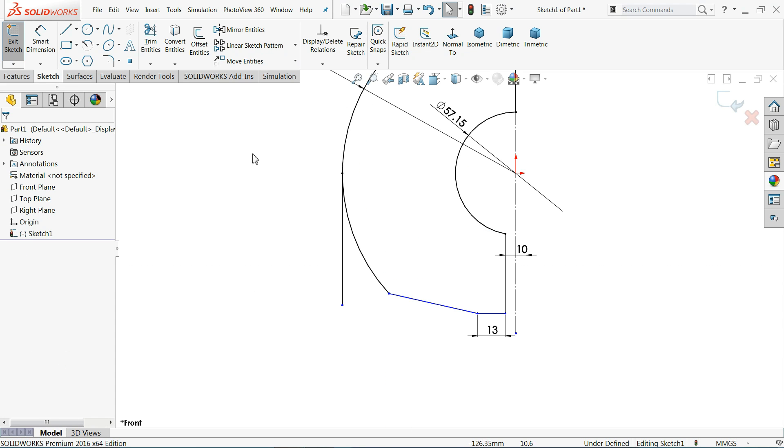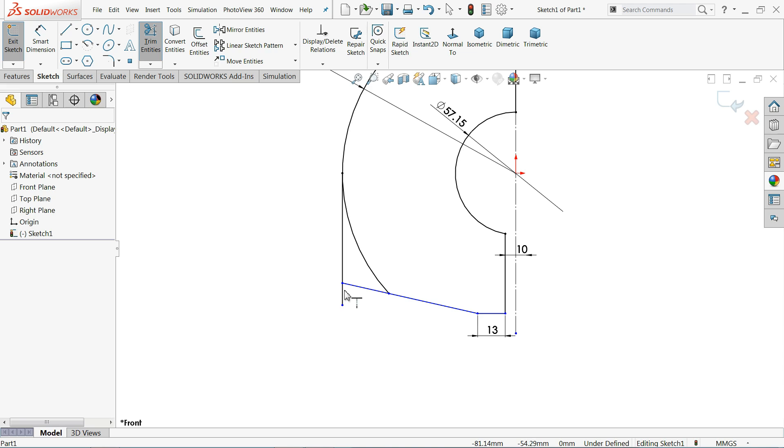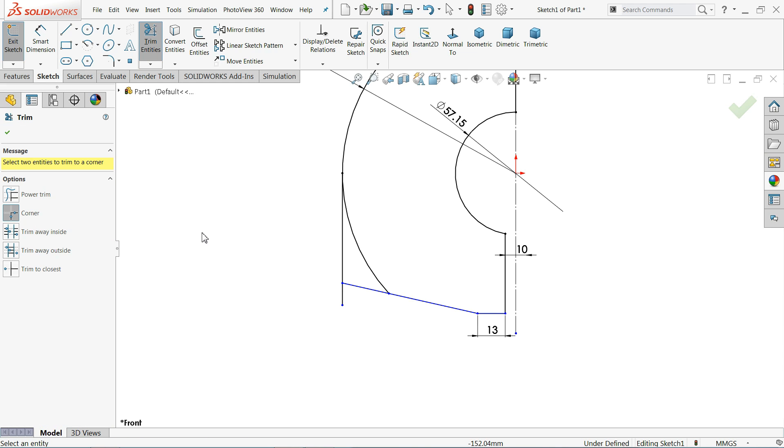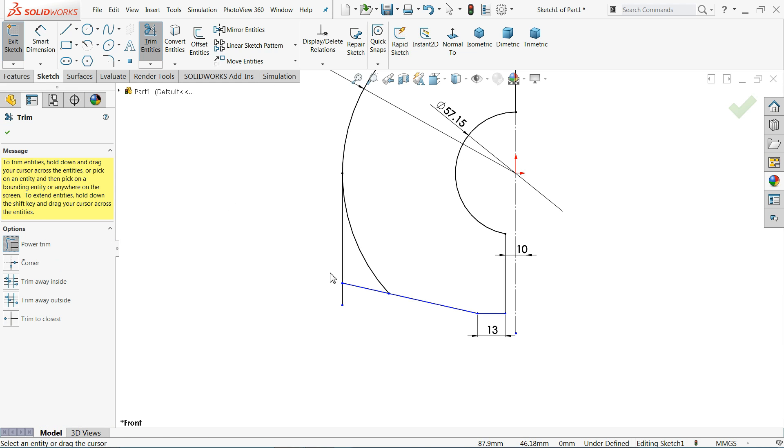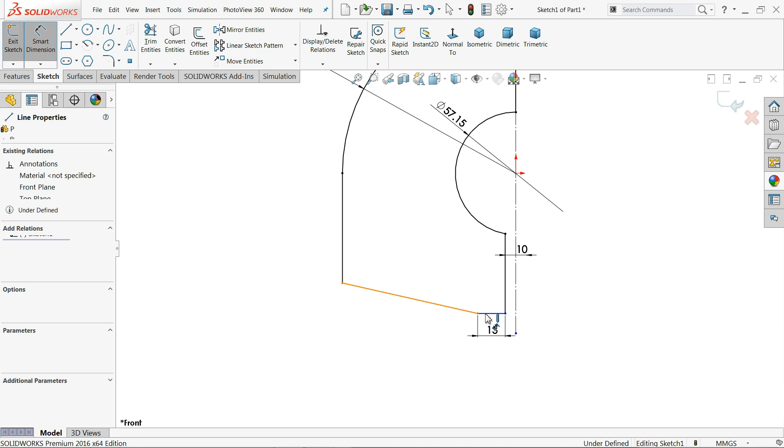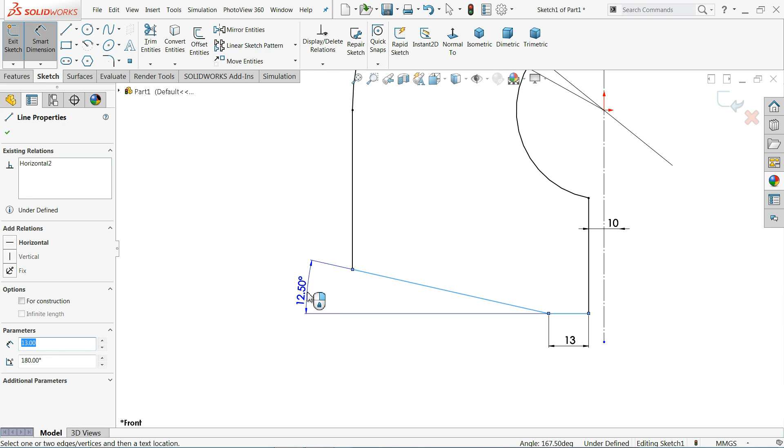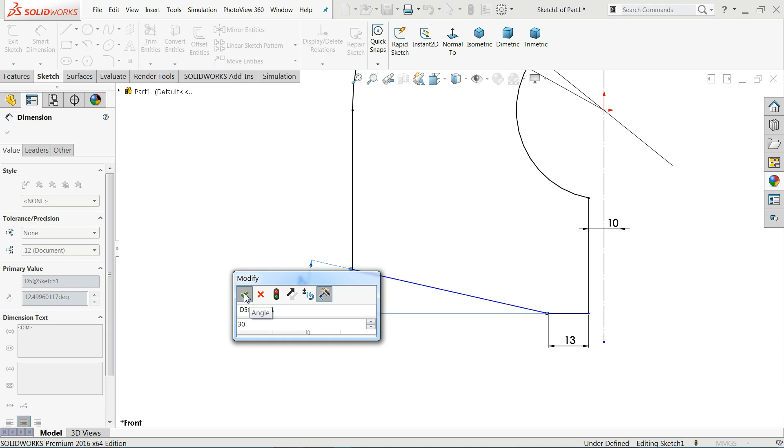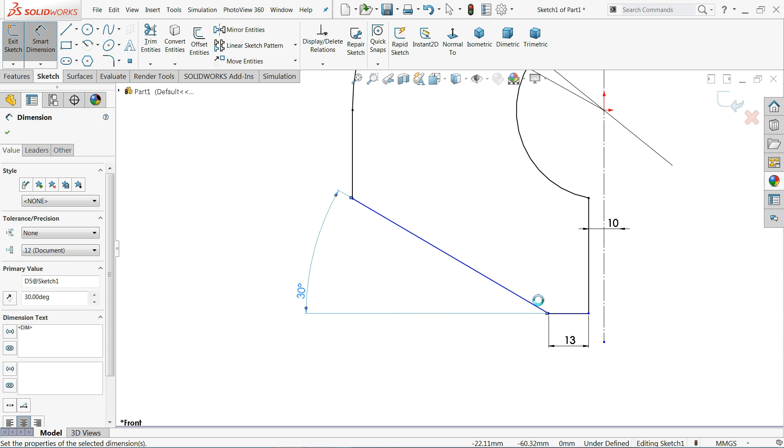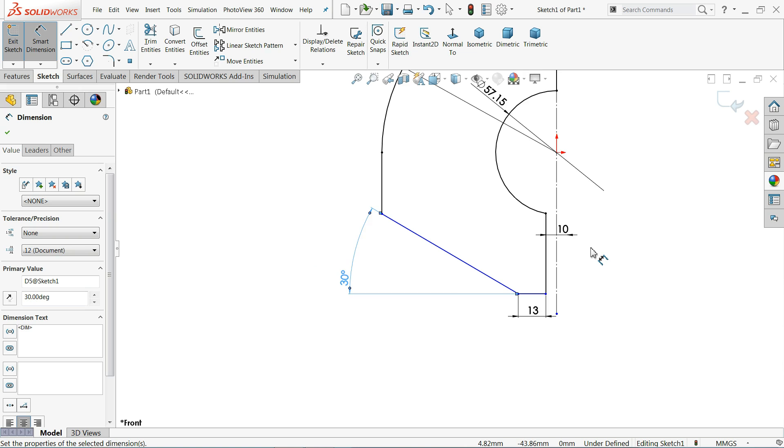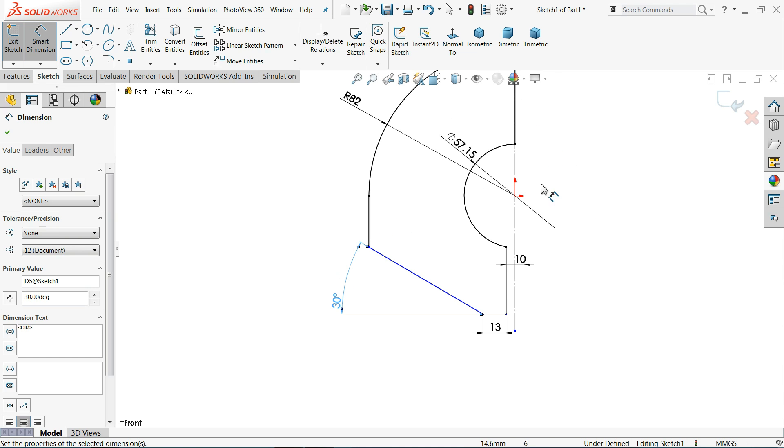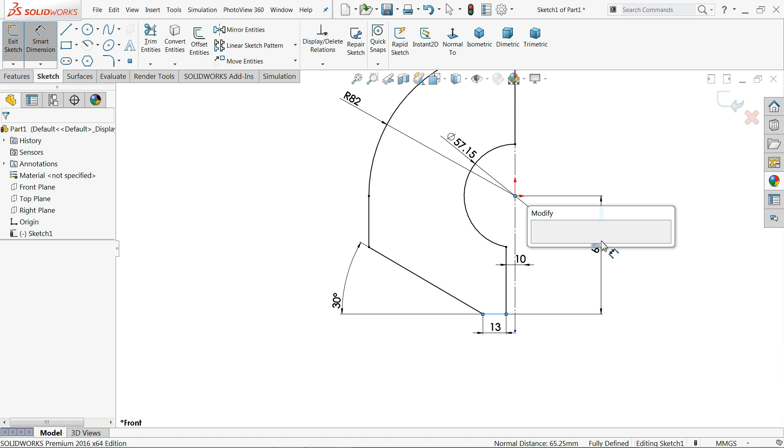Now let's choose extend entities and select this one. See, it's going to fix up to here. Again choose trim entities and I'll trim like this one and this one. Smart dimension, and this time we need to define the degree angle. This is the angle 30 degrees we need to define it, and this radius is 82 millimeters.